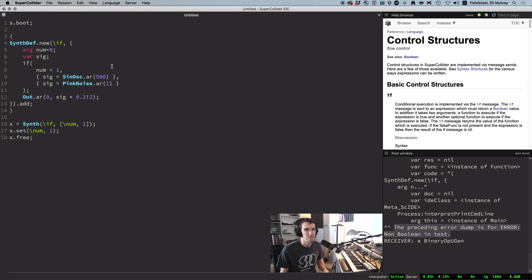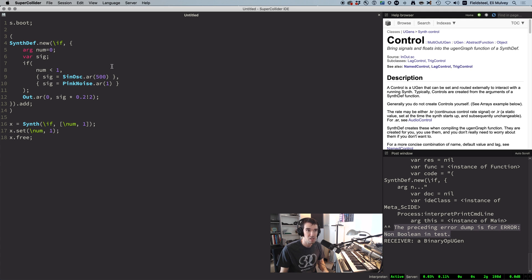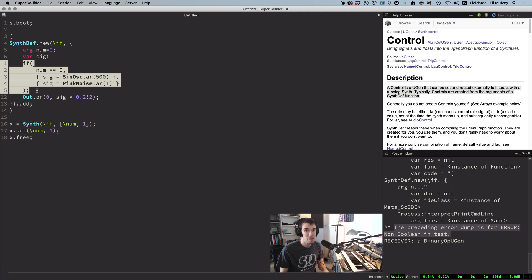which seems outrageous because num is zero and we just want to know, is it less than one? So something fishy is going on here. The key to understanding stems from the fact that SynthDef arguments automatically become instances of a class called Control, which is basically what lets us interact with sounds using set messages. So going back to the version that checks equality with zero,